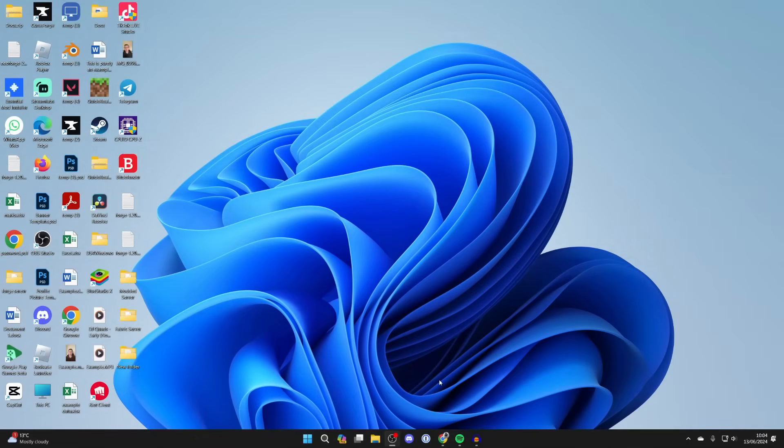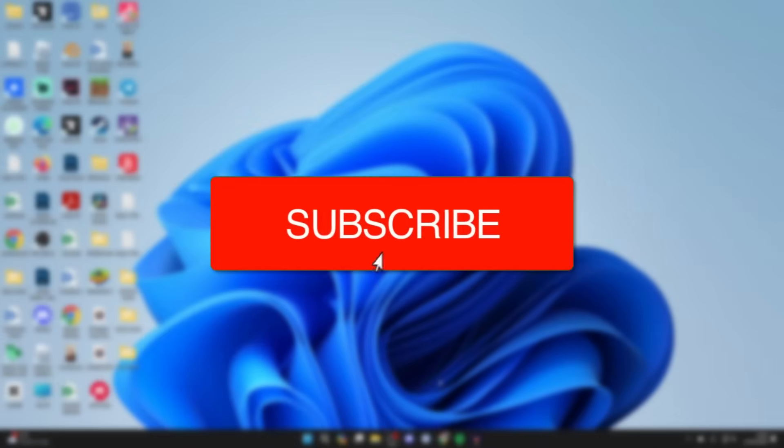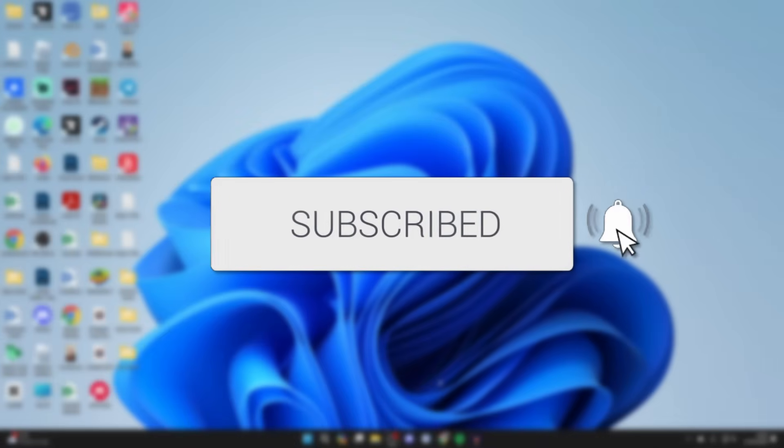We'll guide you through how to download Microsoft Excel on your PC or laptop. If you find this useful, then please consider subscribing and liking the video.